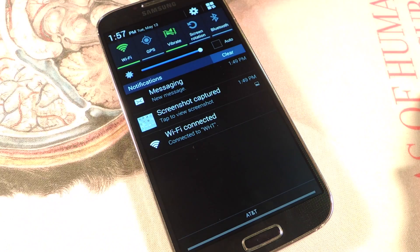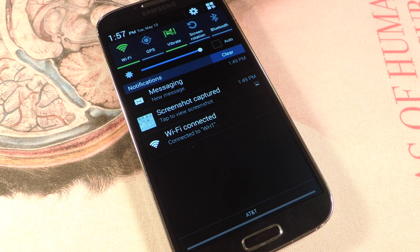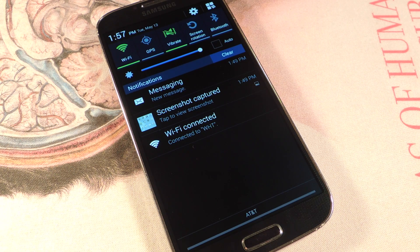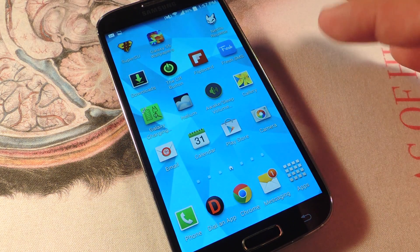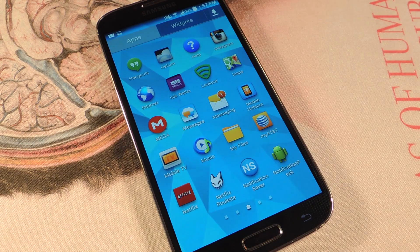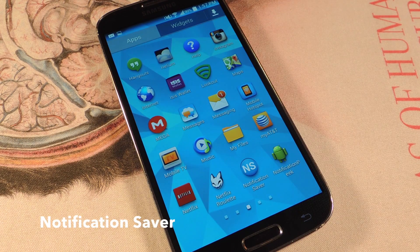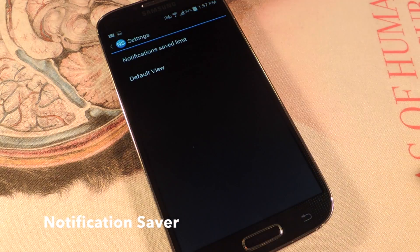This way that I'm about to show you actually lets you save all, or lets you set how many you want to save. And it lets you easily search through them for a specific text or application, and it's super simple. You only need one application. The application is called Notification Saver. So let's go ahead and show you how to get started.